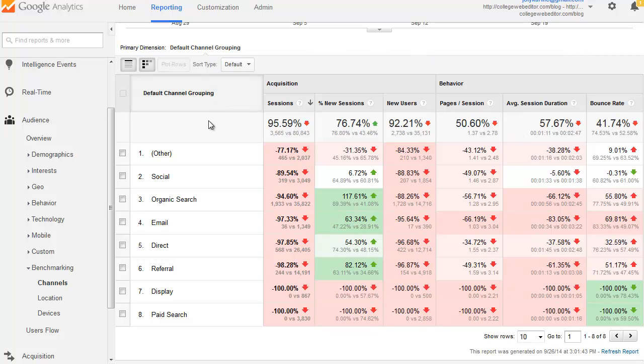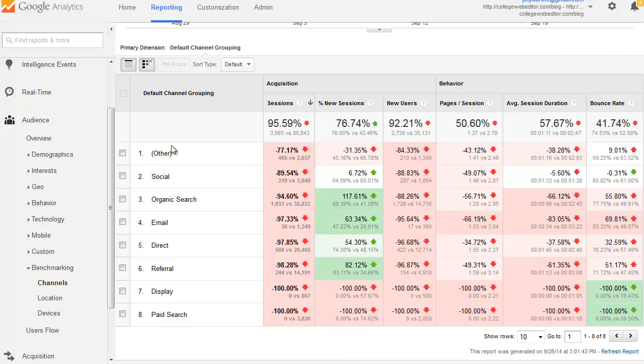And here you're going to get something that's very easy to understand. So for acquisition and behavior metrics, you'll get color-coded values for your website, depending on the type of channels used. And so here, if it were relevant, you could see that I'm not doing so well in terms of number of sessions.